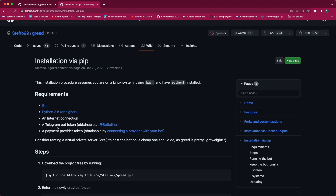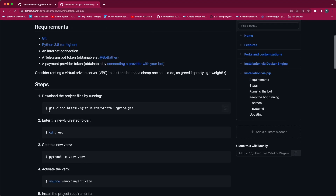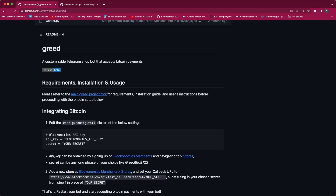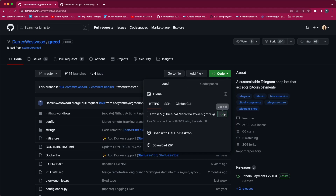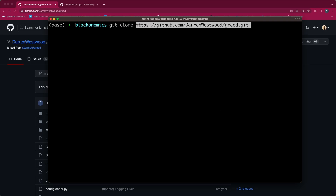Now let us do the first steps. I am going to clone the forked Greed project. Kindly remember this point — we do not clone the main Greed project, instead we clone the forked Greed project. To clone the project I need to create a folder called Blockonomics, and inside that I will clone the project.